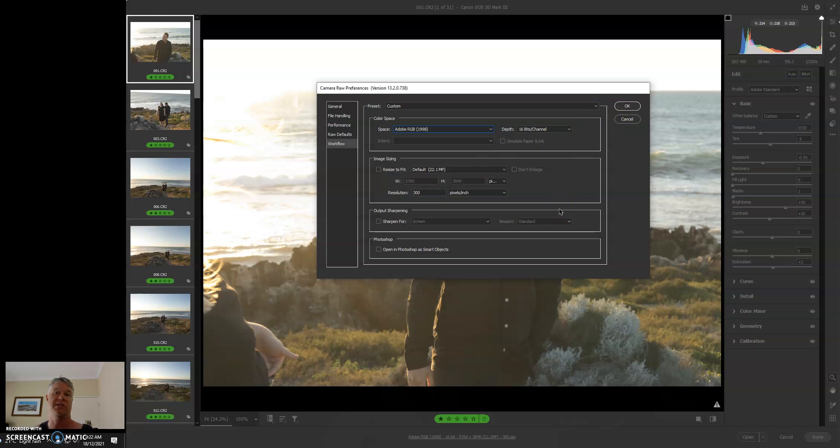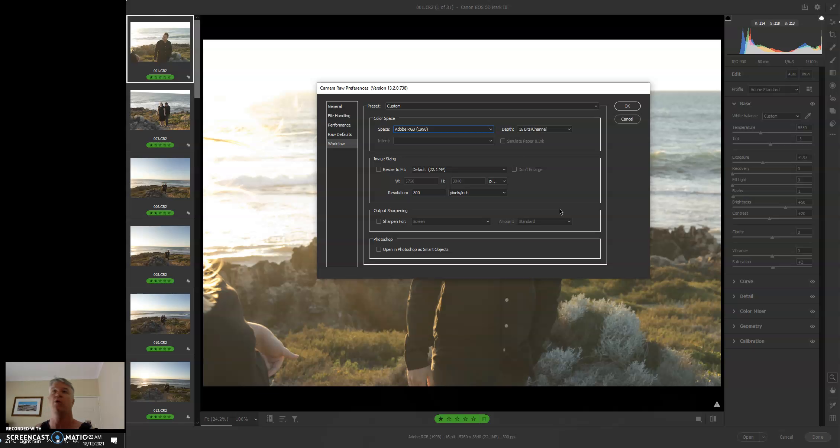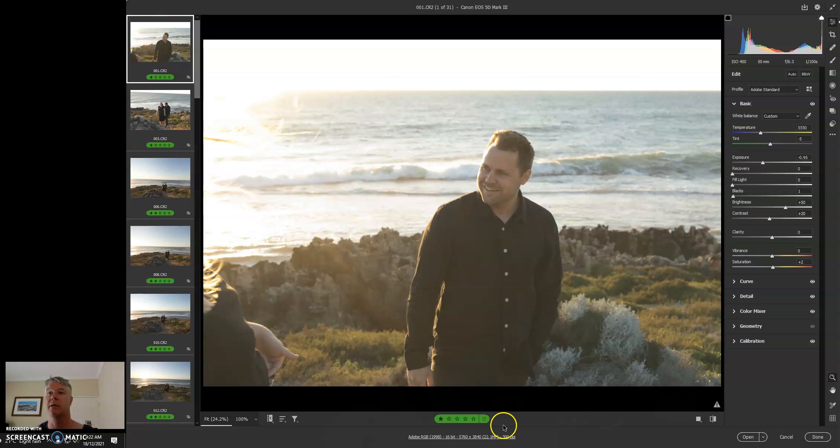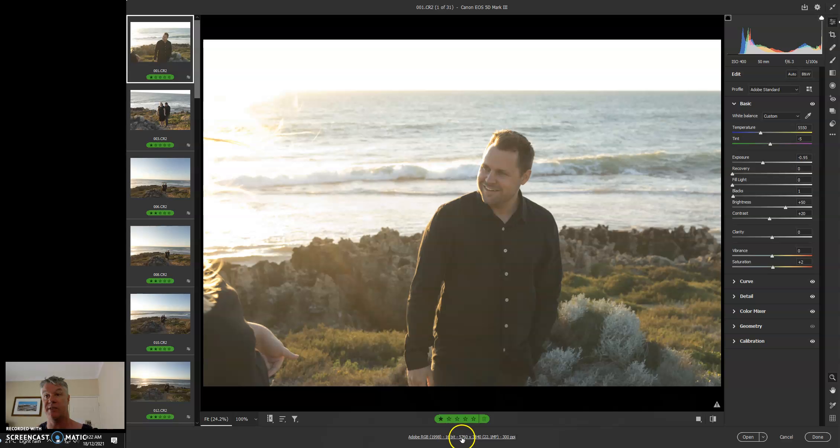So make sure this is Adobe RGB, 16 bits, and 300 DPI. That's all you have to remember at this stage. Once you set this in Camera Raw, it won't change unless you change it. If you set this up once, you'll never have to do it again. So if I just press OK on that, you'll see now that I've got an Adobe RGB image. It's 16-bit, it's 5760 pixels, and it's at 300 DPI. That's what you want it to be.